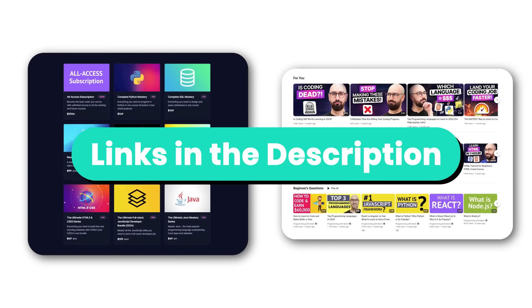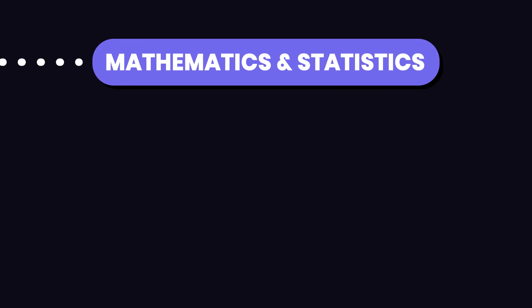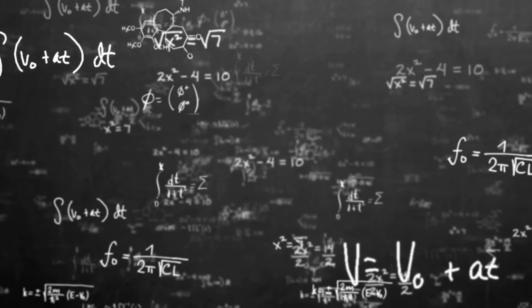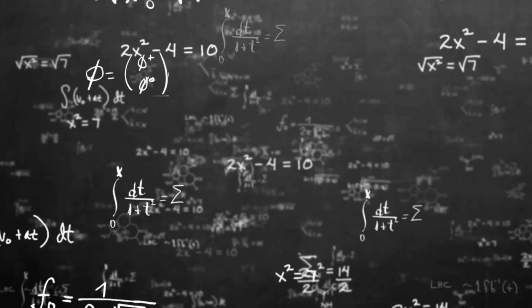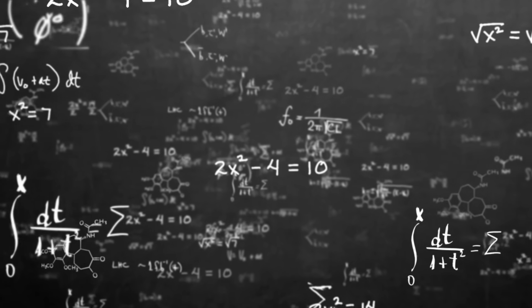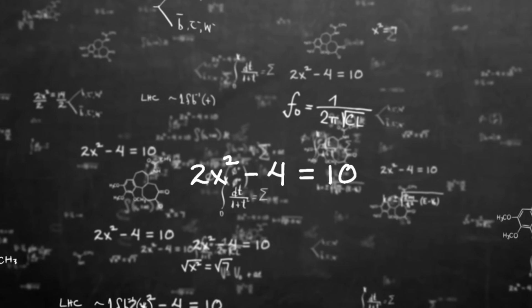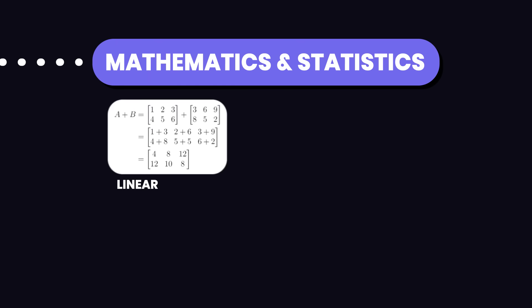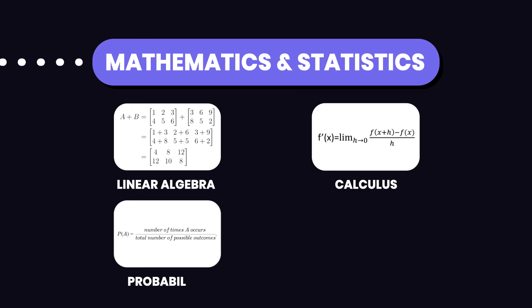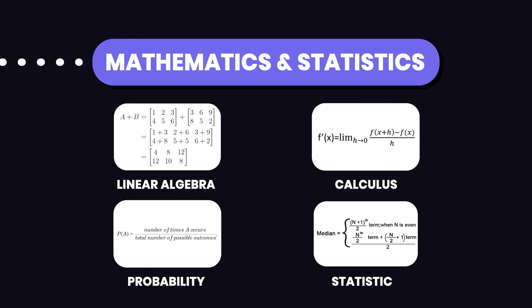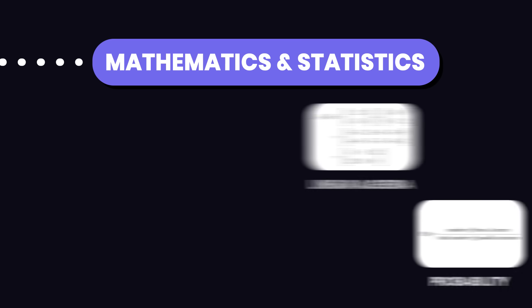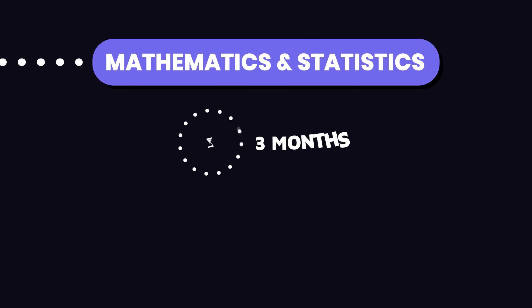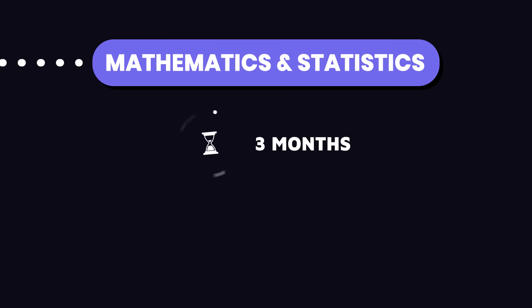The next thing you need is a solid foundation in mathematics and statistics. This is crucial because machine learning algorithms are built on these principles. Focus on linear algebra, calculus, probability, and statistics. These will help you understand how machine learning algorithms work and how to optimize them. Spend about two to three months to master these topics.